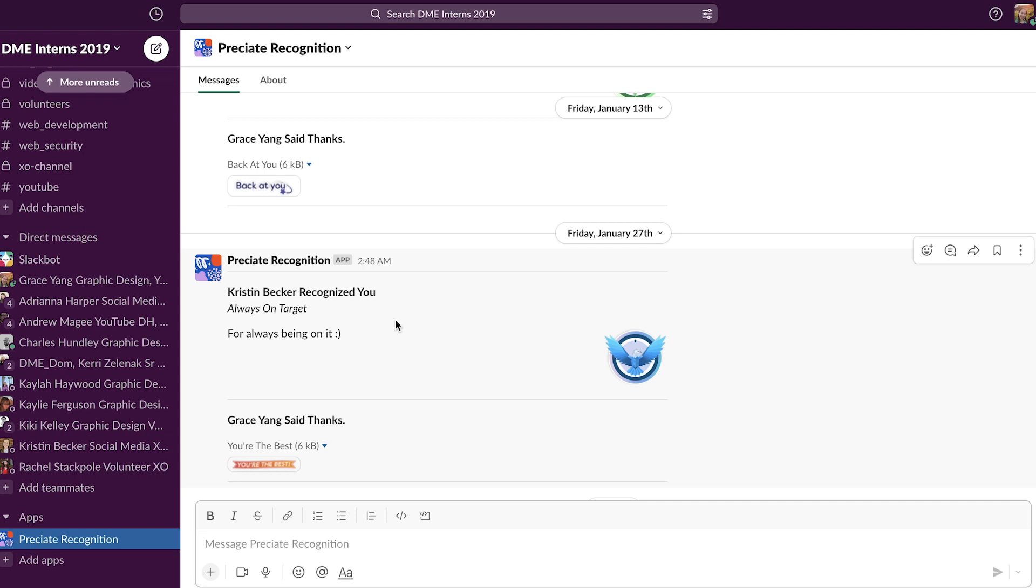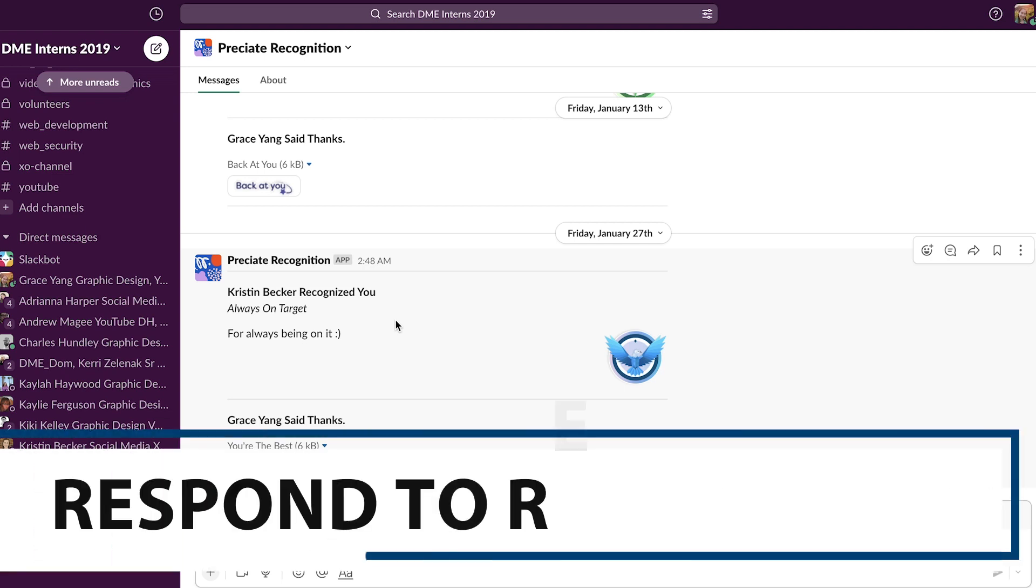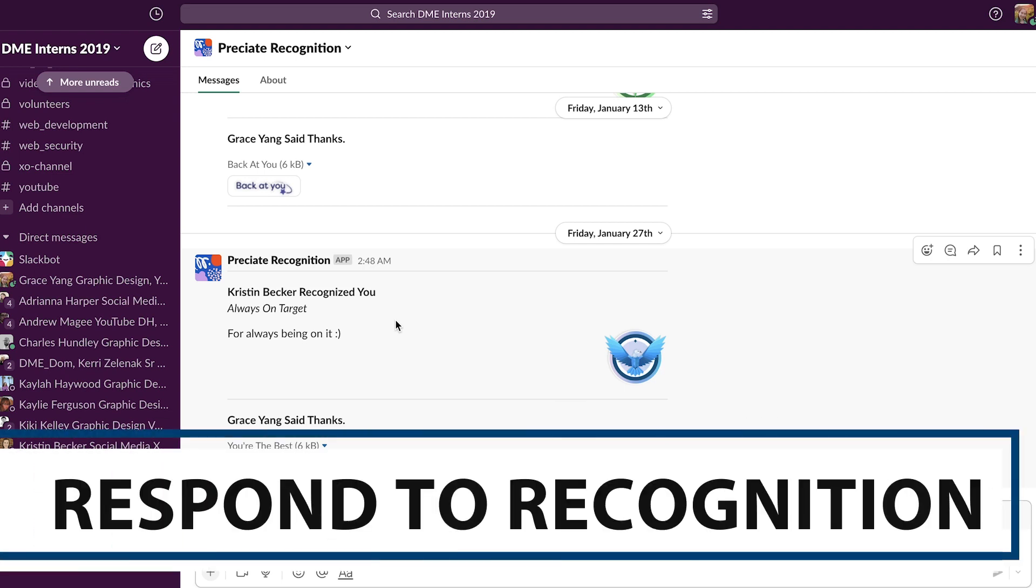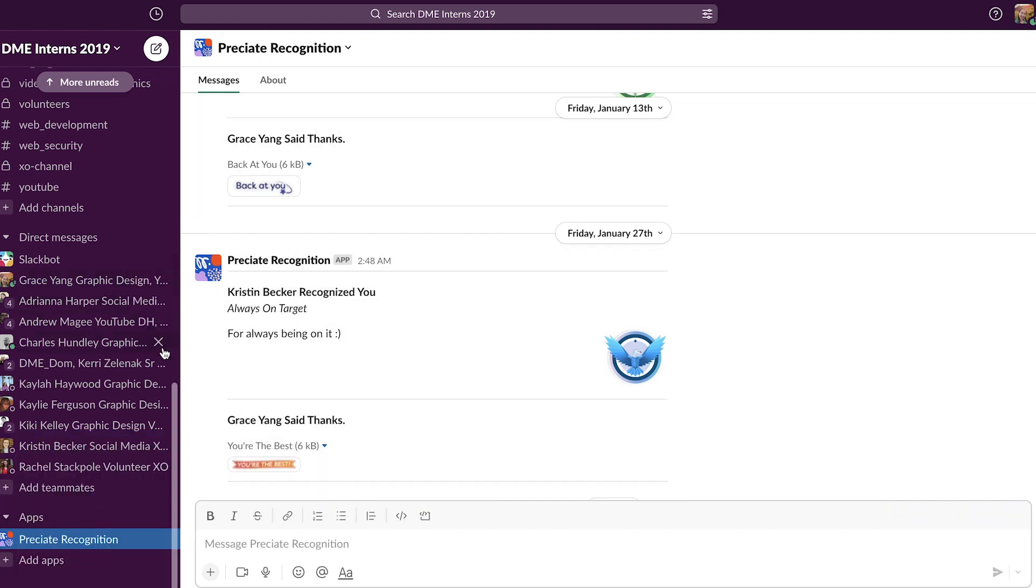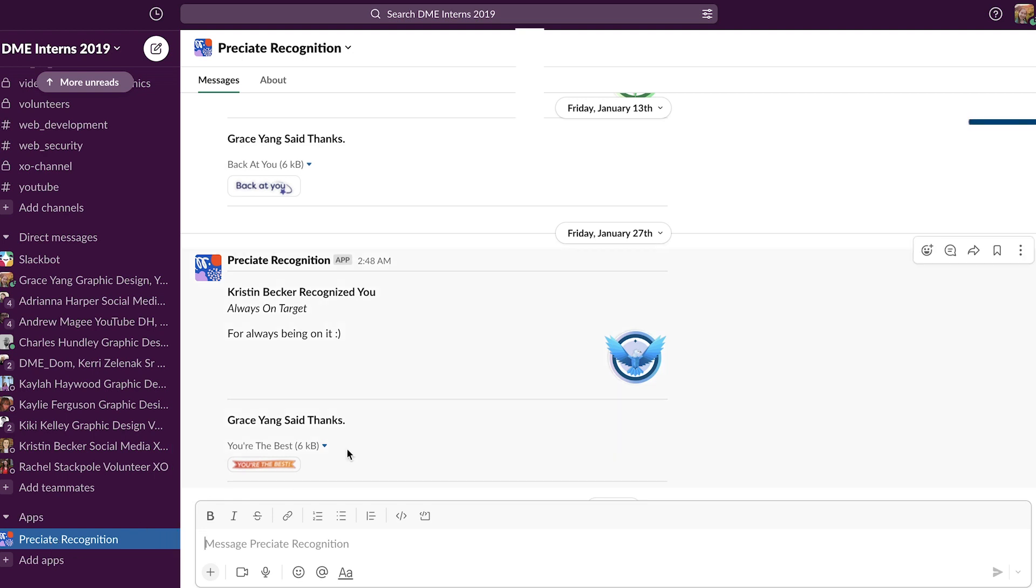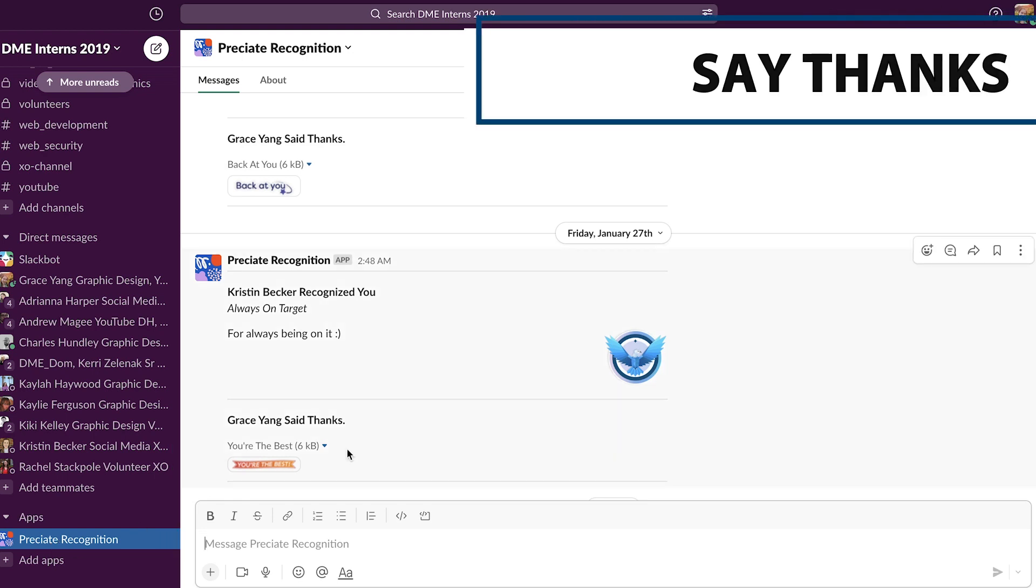Now, in addition to recognizing people, there's also a chance that others might recognize you. In that case, you'll see a message in your Preciate Recognition app. It's best if you respond with a nice thanks message.